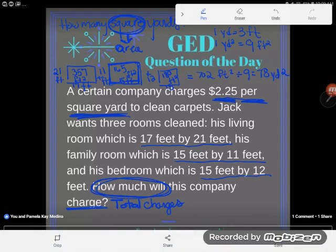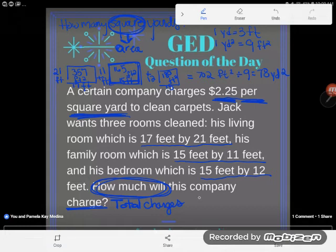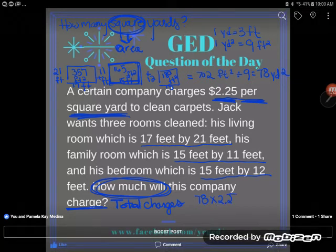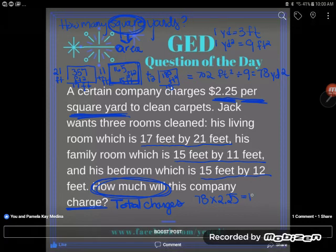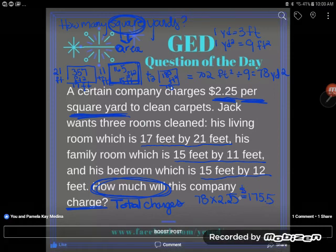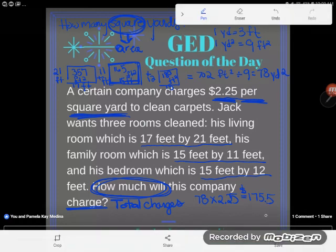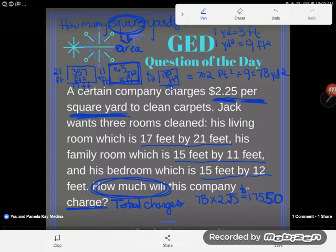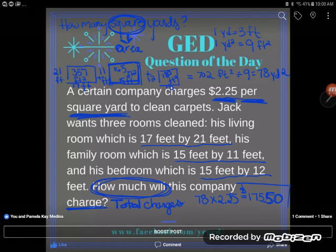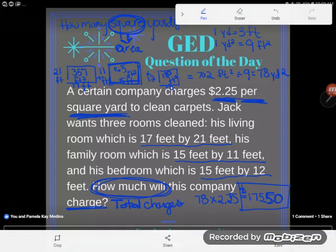Now we're ready to calculate the cost. We have 78 square yards, and each square yard costs $2.25, so we multiply 78 by 2.25. That gives us 175.5, which in money format — always two decimal places — is $175.50. So it will cost $175.50 to clean all three rooms. If you have any questions, drop them in the comments.